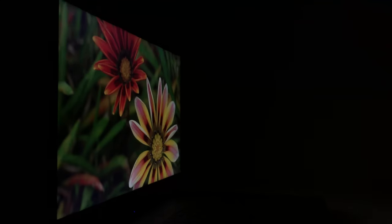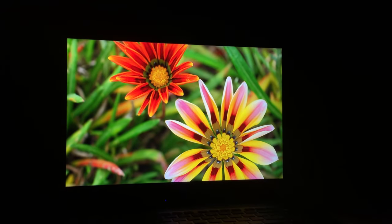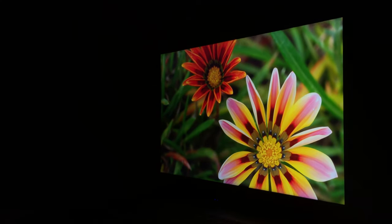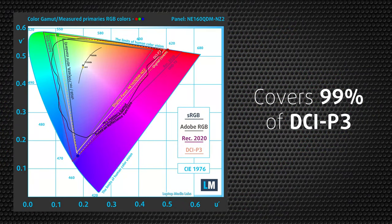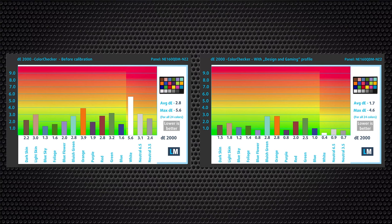This laptop's IPS panel has a high resolution, 16 by 10 aspect ratio, wide viewing angles and a good contrast ratio. It covers 99% of the DCI-P3 color gamut and has an accurate color representation when paired with our gaming and web design profile. This not only means you get a really vibrant and saturated image, but you can also use the machine for professional needs.